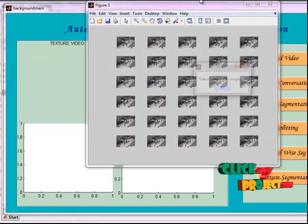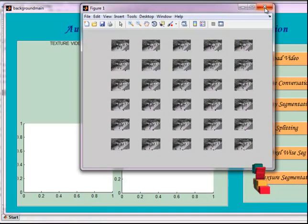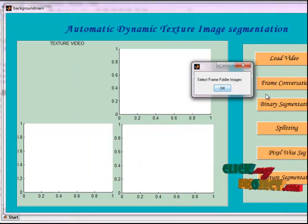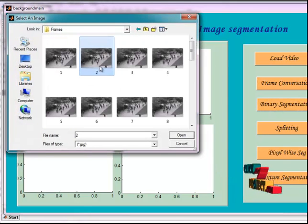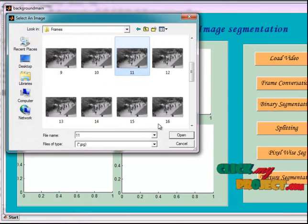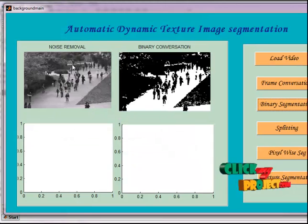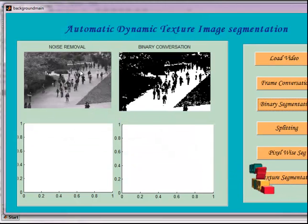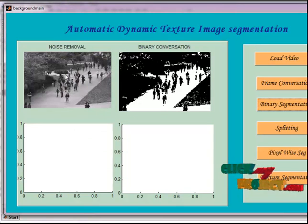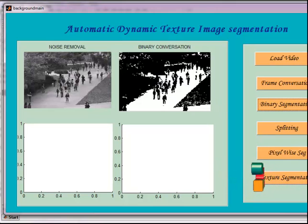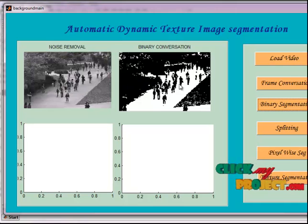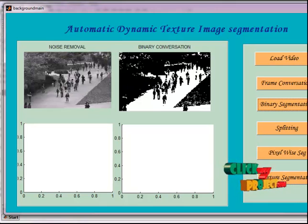The next step is frame conversion. The 30 frames are converted from the video. The next step is binary segmentation — here we select any one of the frames. This is the selected frame. The next step is noise removal, where a Gaussian filter is applied to the input images. The next step is binary conversion, where the noise removal process is applied to convert to black and white images.